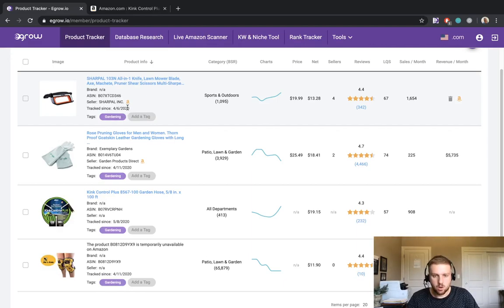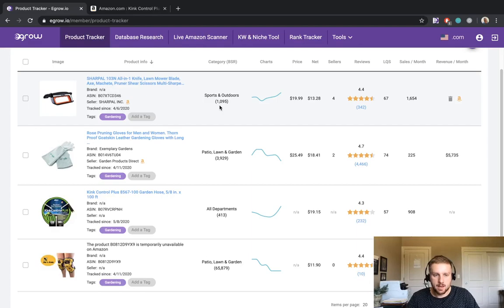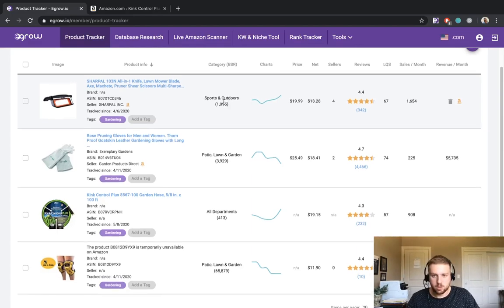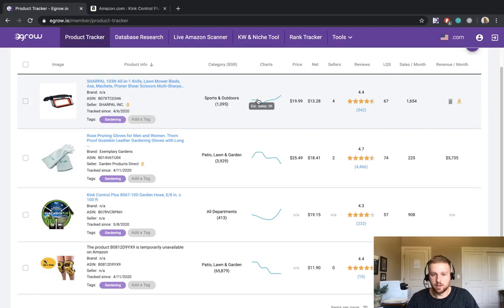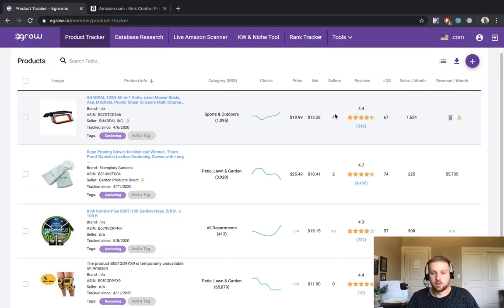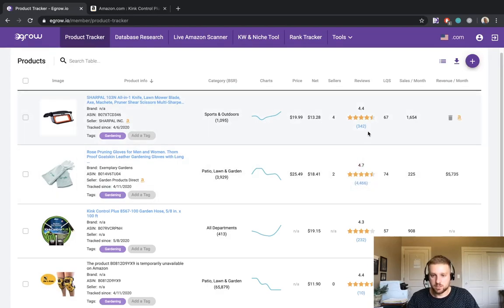Moving over to the right we get the category best seller ranking or BSR for each product. As you can see for this first item the BSR is 1095 in the sports and outdoors category. We also get some chart information that I will go into more detail a little bit later. But just know that this is a great way to visualize the information being displayed over a period of time. Next we get the price, the number of sellers, information about the reviews and much more.